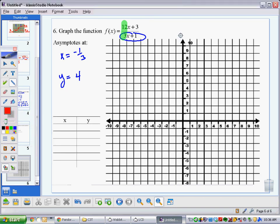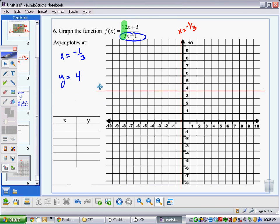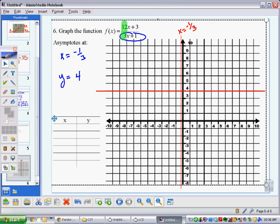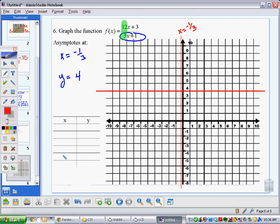Now I'll draw those in. The vertical asymptote at x = -1/3 goes about right here — please label it as x on your test. The horizontal asymptote is at y = 4. Now let's plot some points. In my input-output table, I'll put the vertical asymptote in the middle, with 3 points to the right and 3 to the left. So x-values to the left: -1, -2, -3; and to the right: 1, 2, 3. Let's calculate those values.